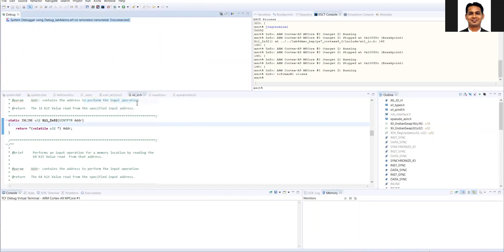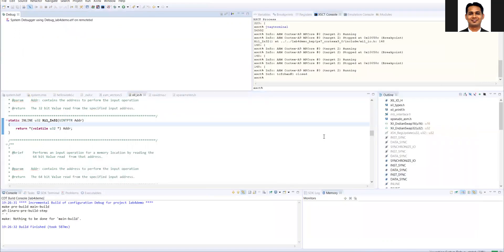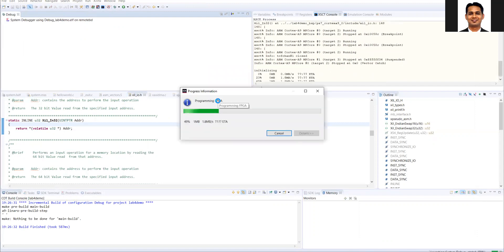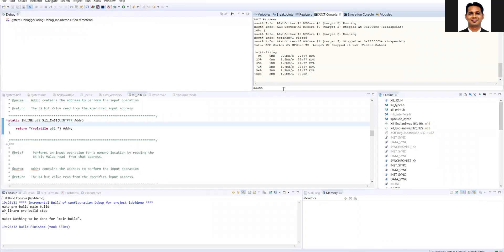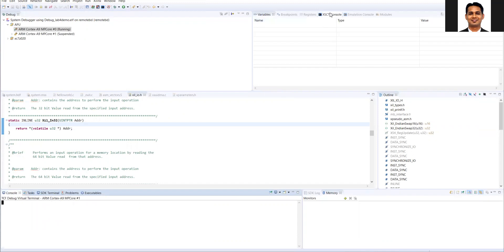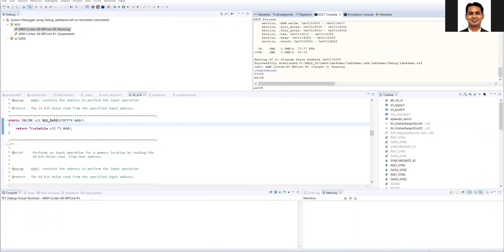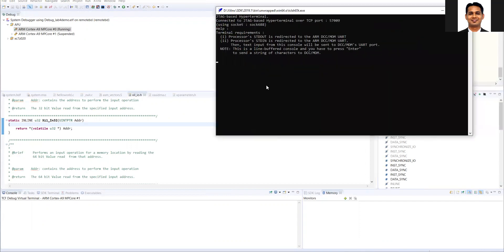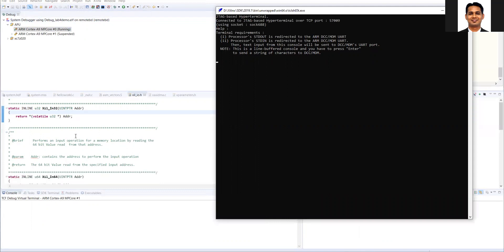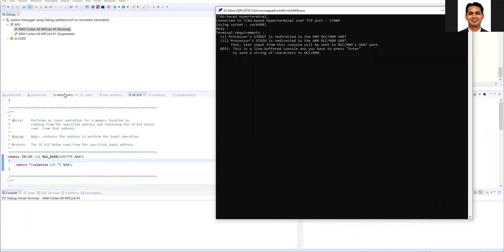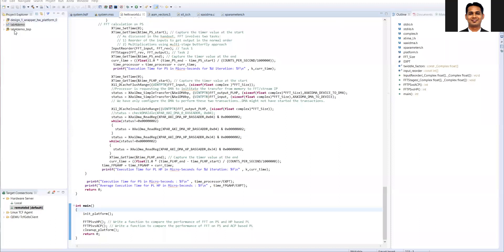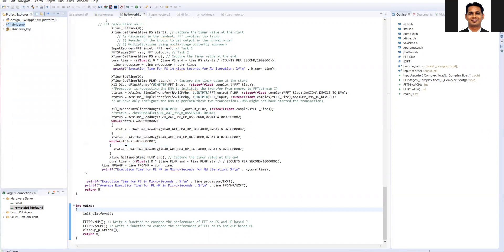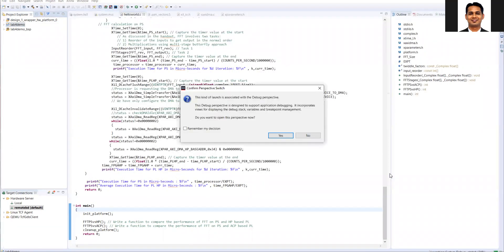So let's run this code again. Debug configuration. So we'll do the debug. So the code will stop at the first line, the main function. So I'll open the JTAG terminal. So the issue might be because of the remote hardware gets restart sometimes. So let's try it again. So debug, debug configuration, debug.